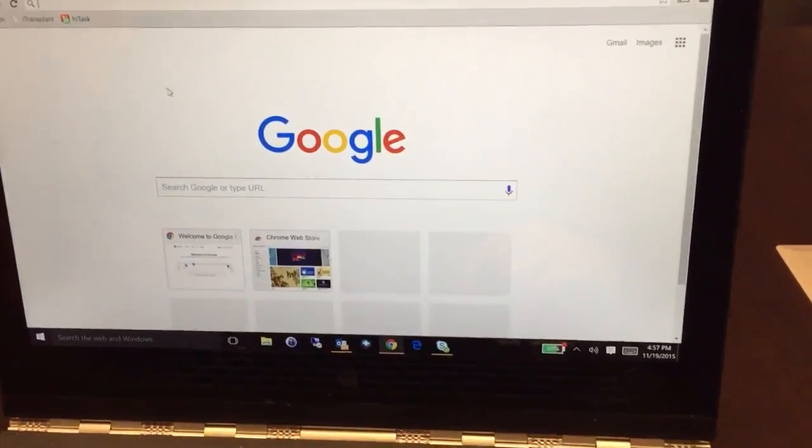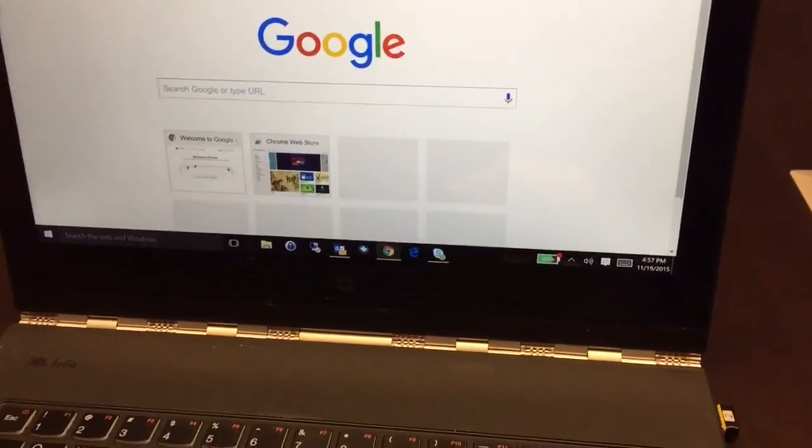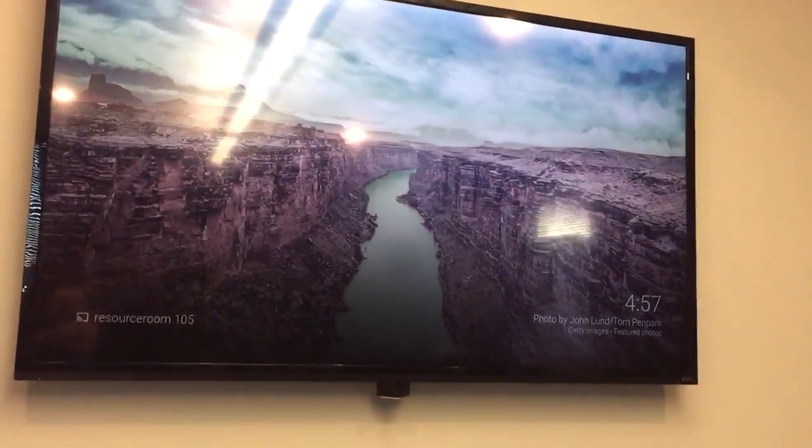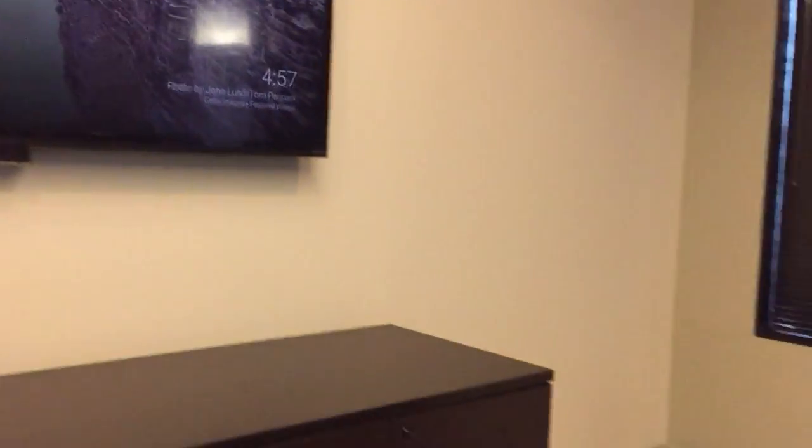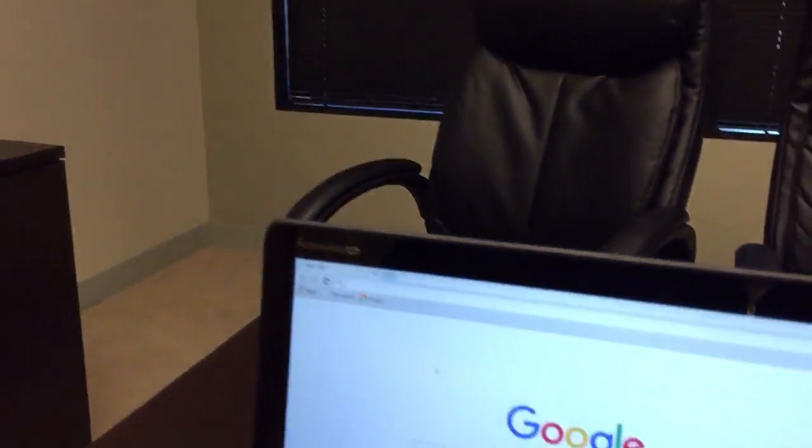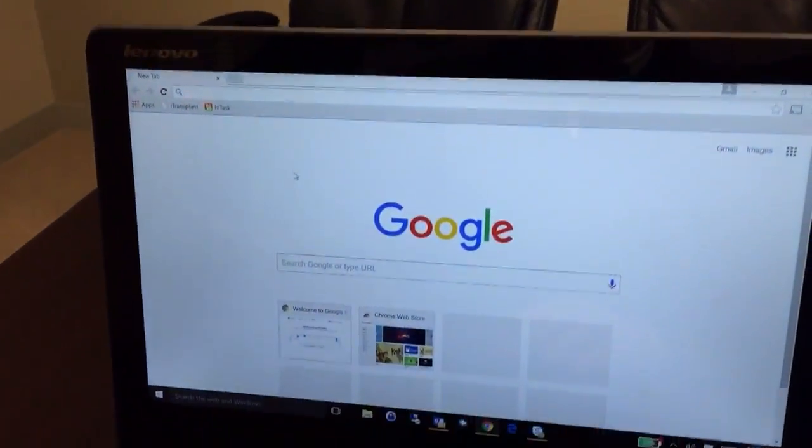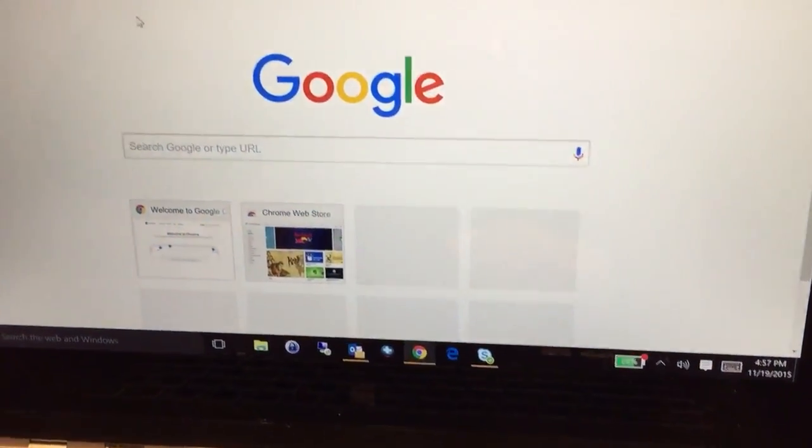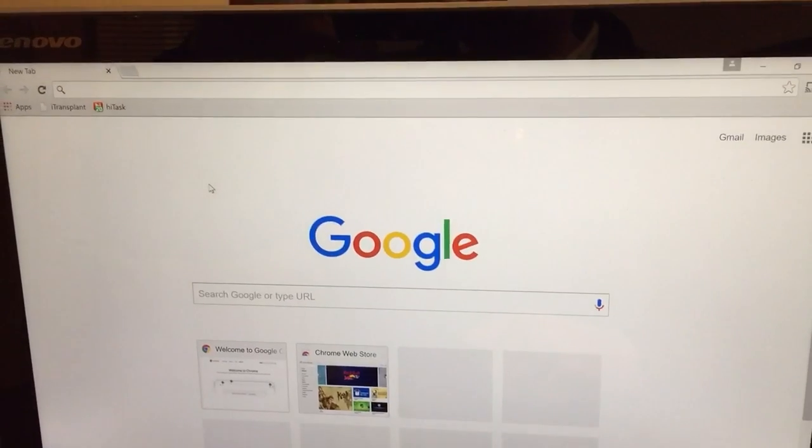All right, so in order to get your laptop to project to the screen here, we must first turn on Chrome. As you can see, I've got Google Chrome turned on ready to rock.